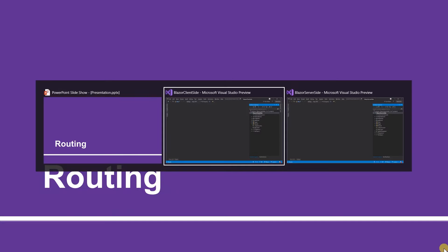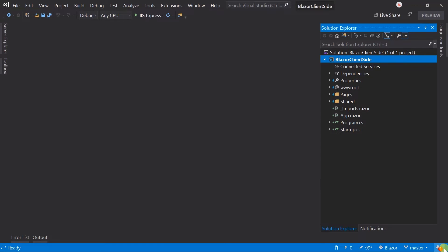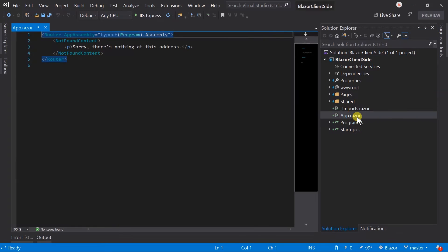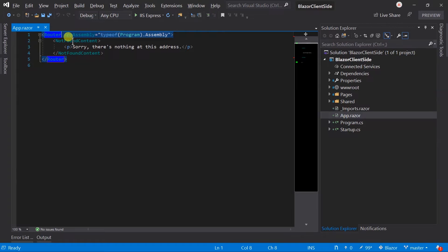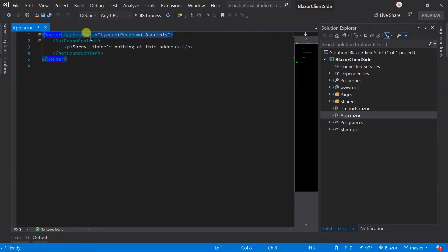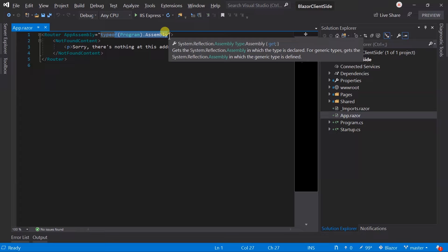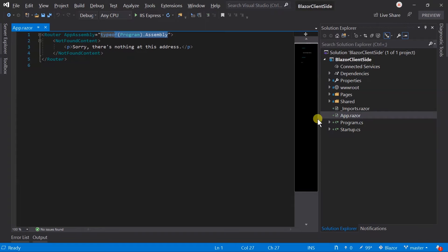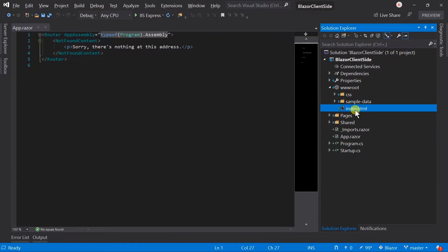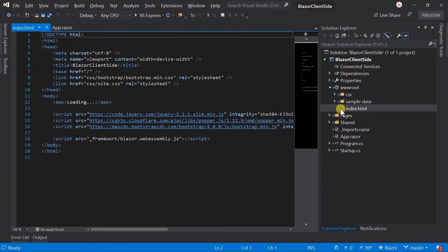Let's see where the logic of routing exists. In the client-side application, the app.razor file contains a router tag. It specifies the assembly for the app. Here it sets the assembly of the program class. Along with this, in index.html, we need to set the base path.